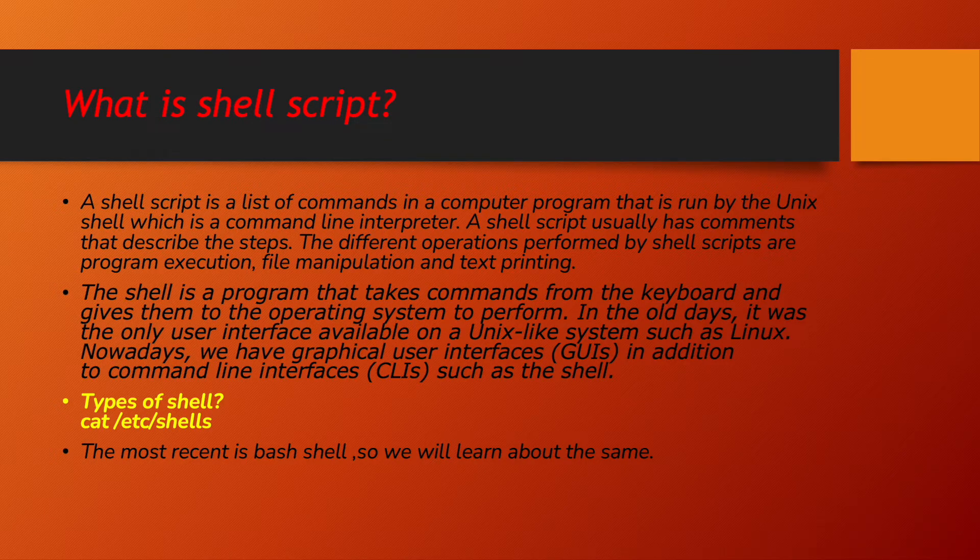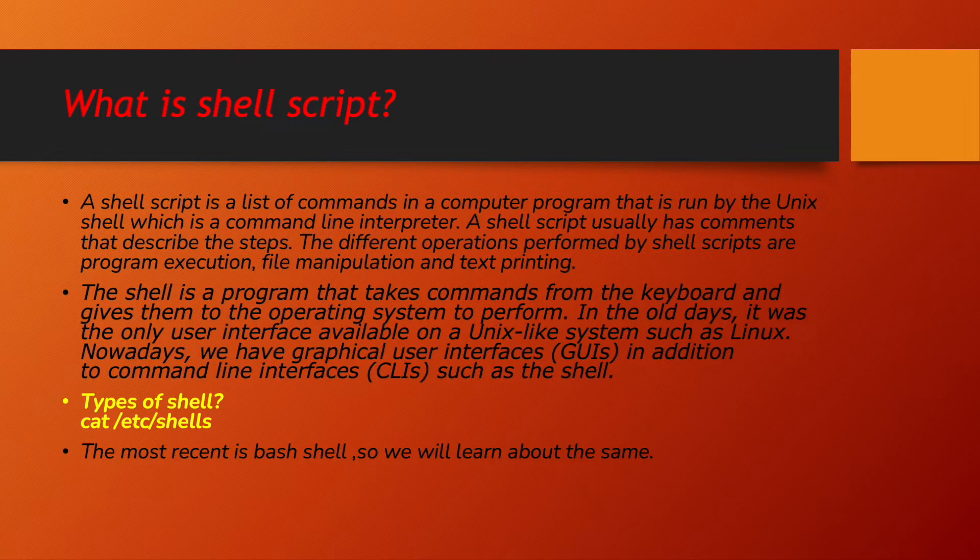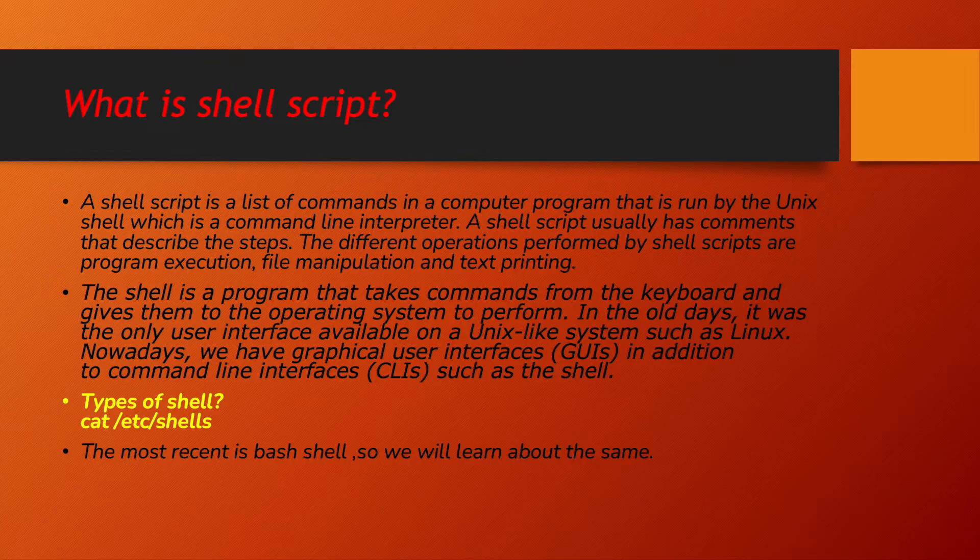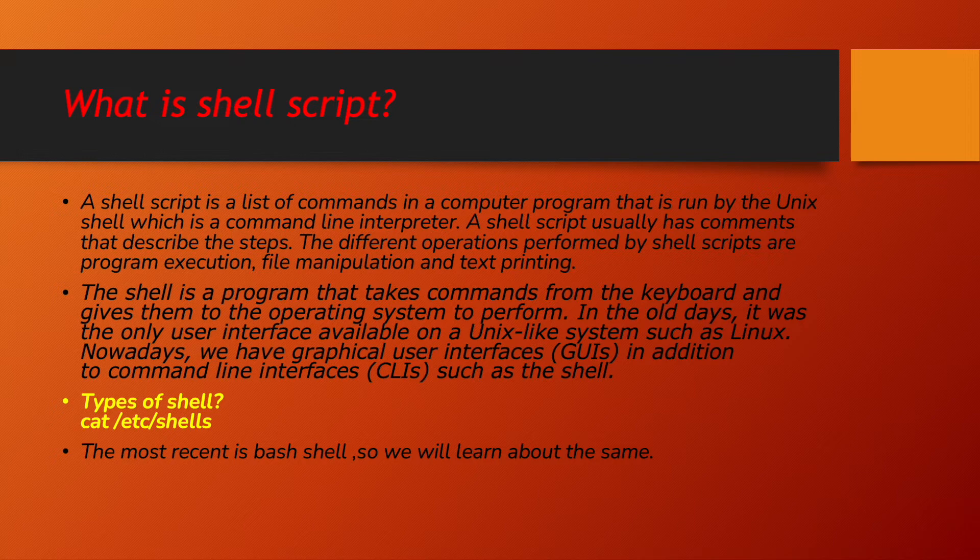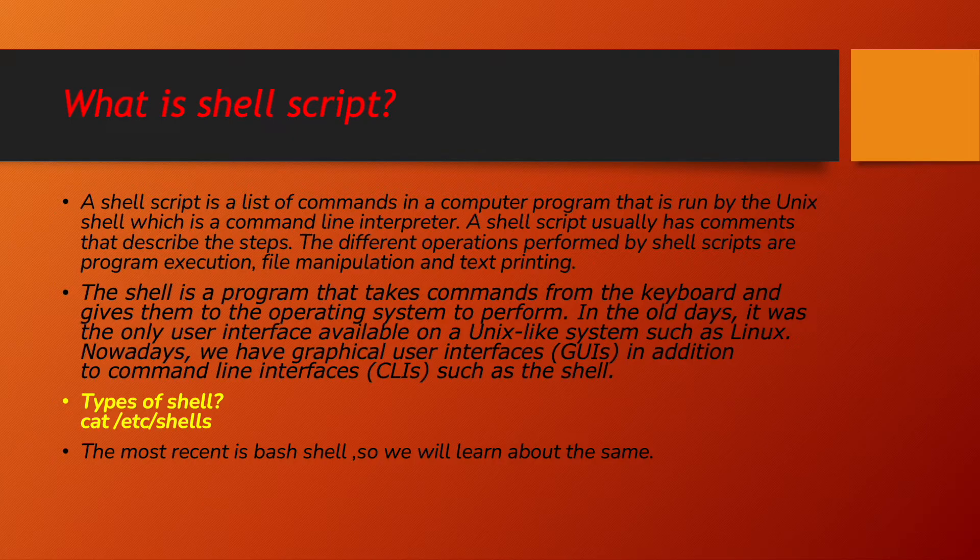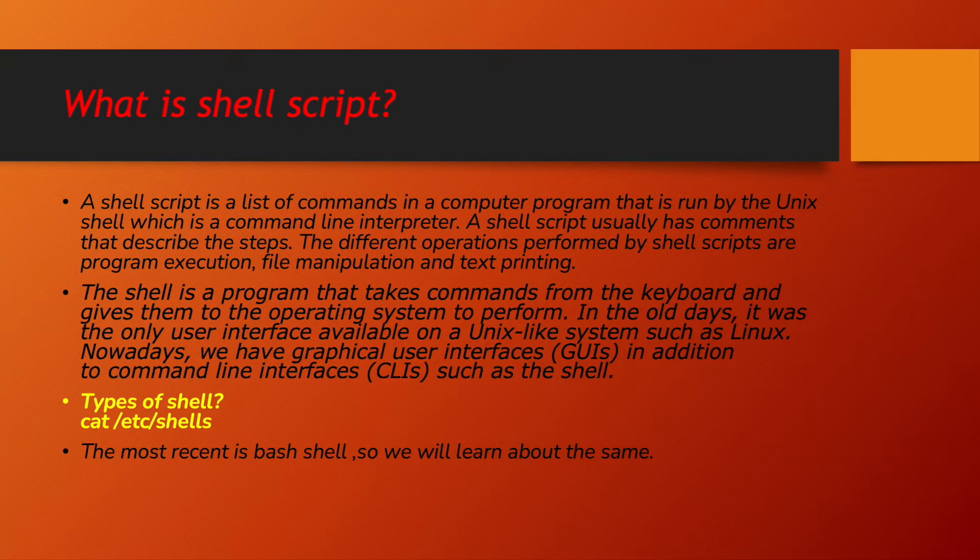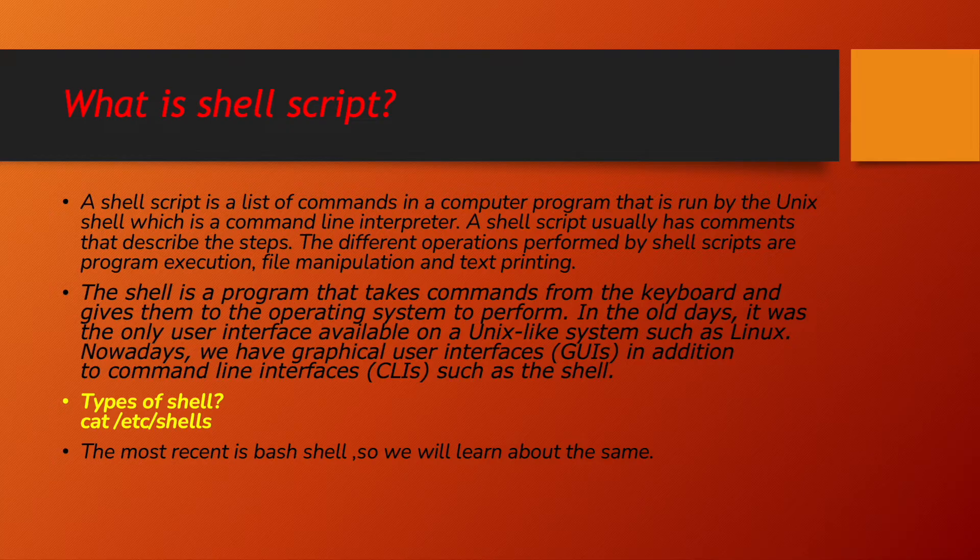The shell is a program that takes command from keyboard and gives them to the operating system to perform. Now, nowadays we have both graphical user interface also available. But still, the shell interacting with the command line interface is the best and the fastest way. So, in our system, let us try to write our shell scripts. Very first thing comes to our mind. What is shell? And how to check which shell is exactly used in our system? Shell is a program which takes command from the keyboard and gives output, gives this command to operating system to perform certain type of tasks. Now, how to check type of shells in our system?